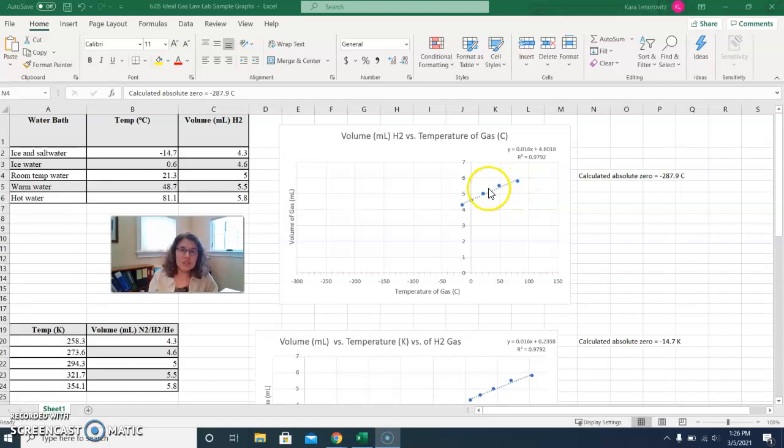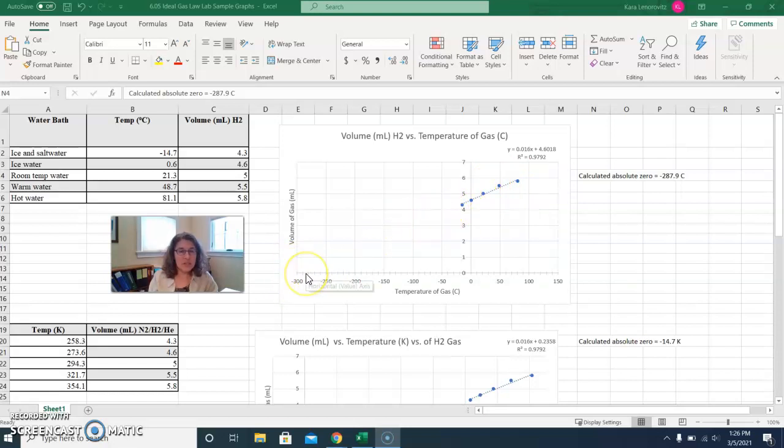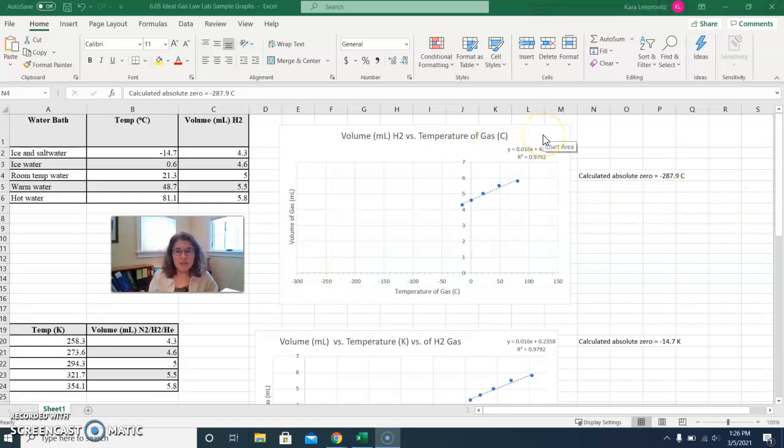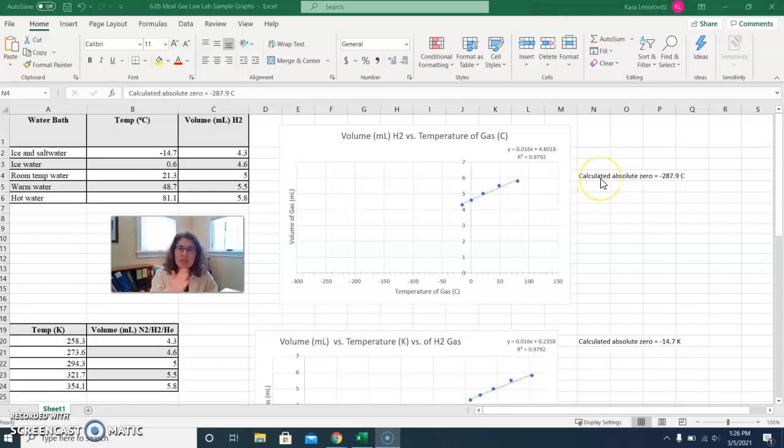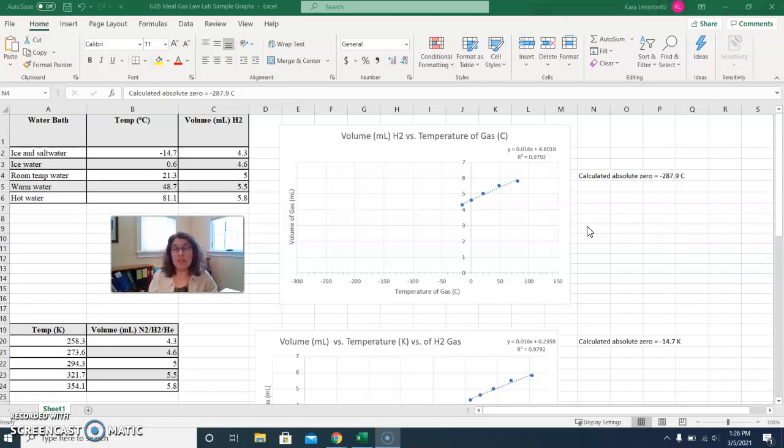If you printed this graph out, you could draw that line, and you could actually find that physical intersection point. Once you've done that calculation, you're going to copy your graph, you're going to copy your calculated value, and you're going to paste that into your lab report. You'll do the same thing for your second graph as well, so you'll use a different gas and do the same thing to calculate absolute zero. Hope that helps!